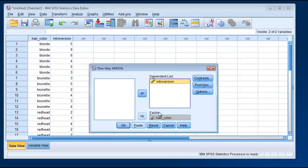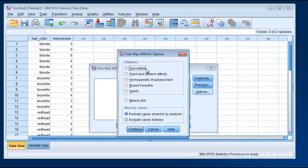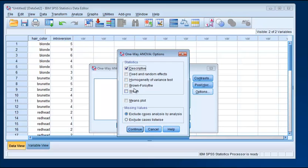And I'm just going to, for this time, just click on Descriptive Statistics. We already, in a previous video, saw that for these data we met the homogeneity of variance test, so we didn't need to look at the results from the Brown-Forsythe or Welsh test.